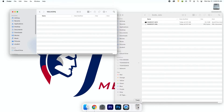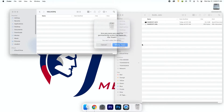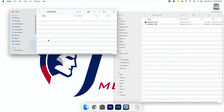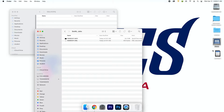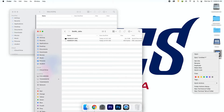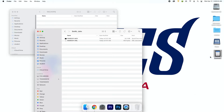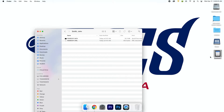Then right-click the trash bin on the dock and click empty trash. Right-click the SD card on the desktop and click eject. Now it's safe to take the card out of the Mac and put it back into the SD card case.